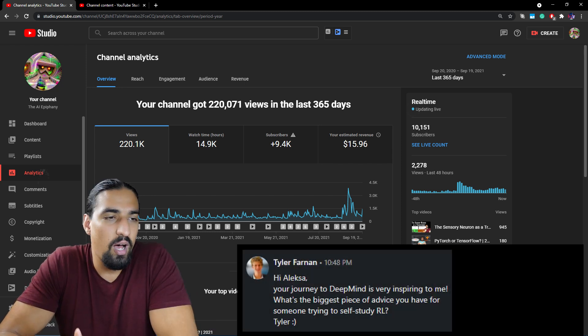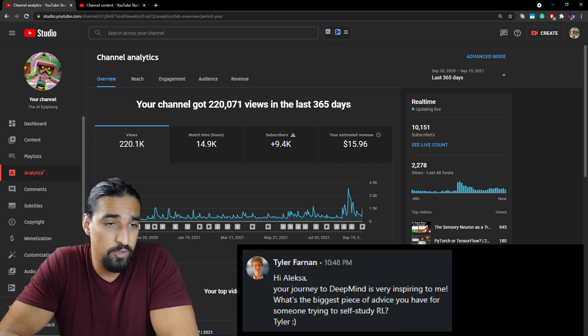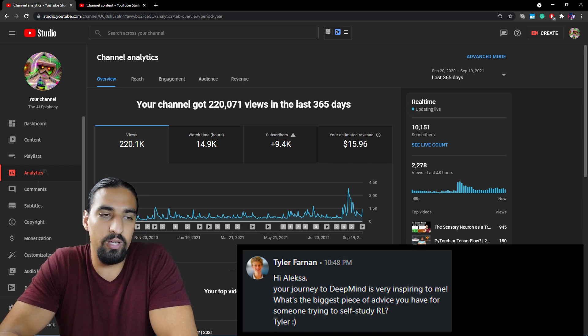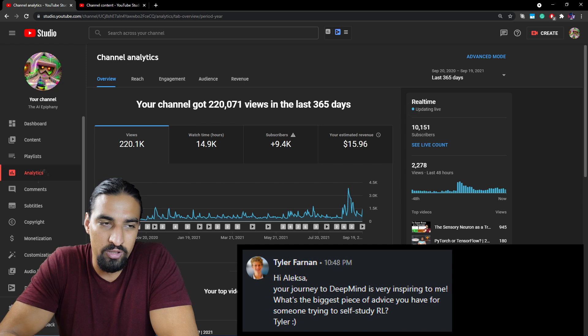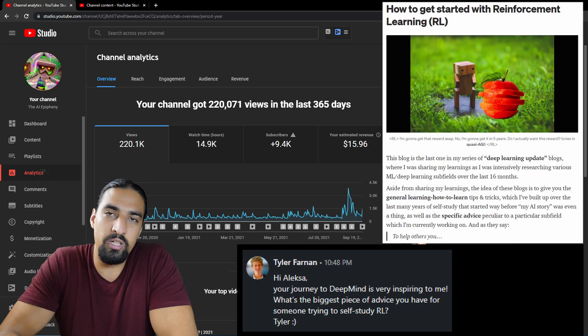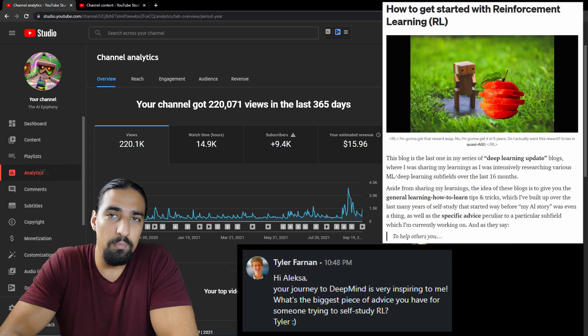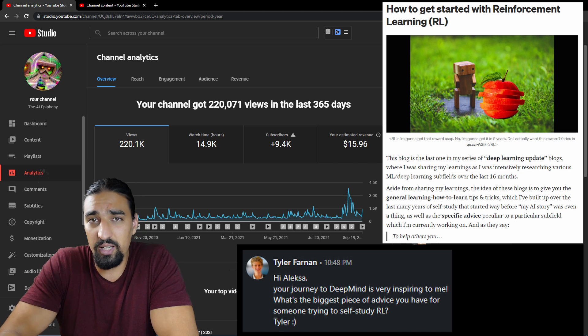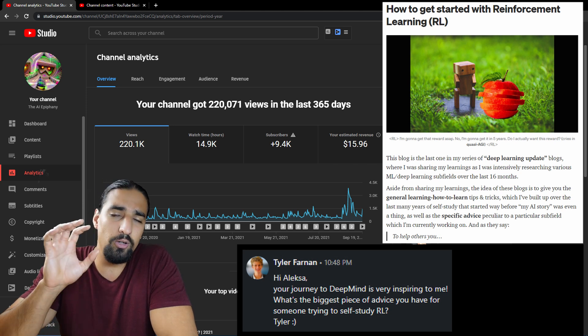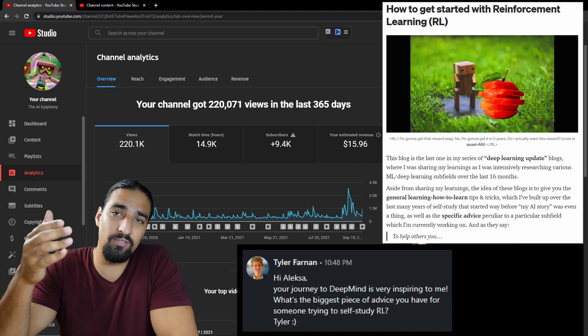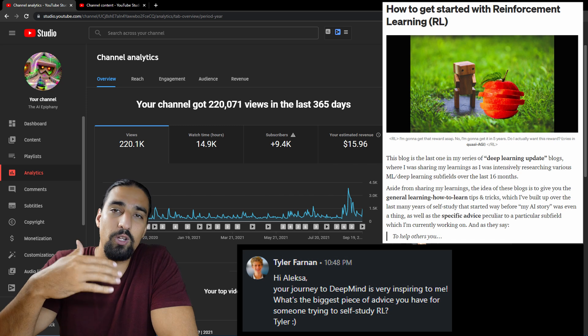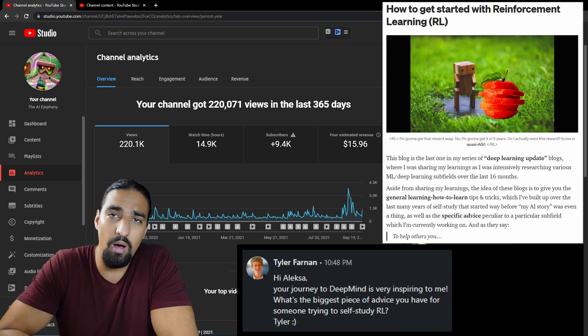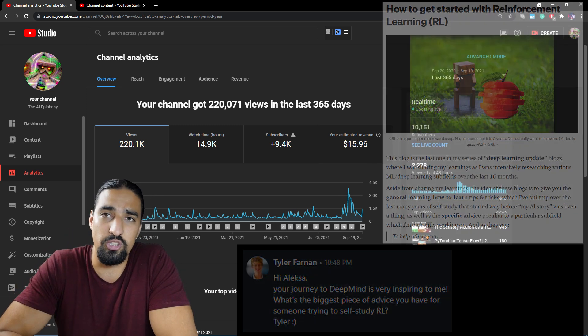Eighth question, hi Alexa, your journey to DeepMind is very inspiring to me. What's the biggest piece of advice you have for someone trying to self-study reinforcement learning? And a very short answer here, check out my blog on how to get started with reinforcement learning. So I wrote those blogs such that Alexa from the past would be grateful if I have stumbled upon such a resource.